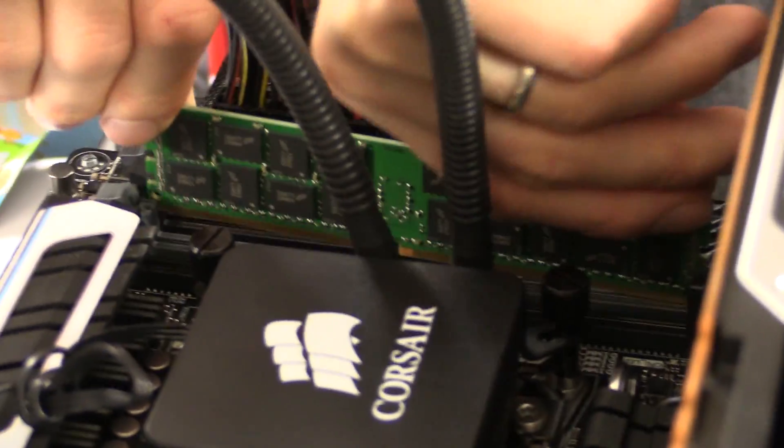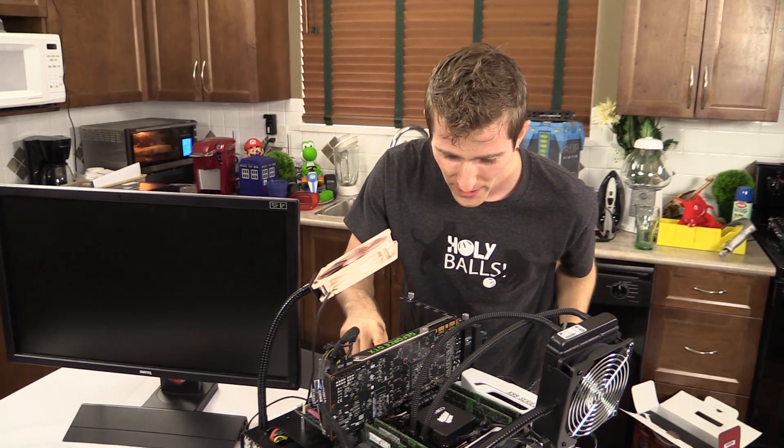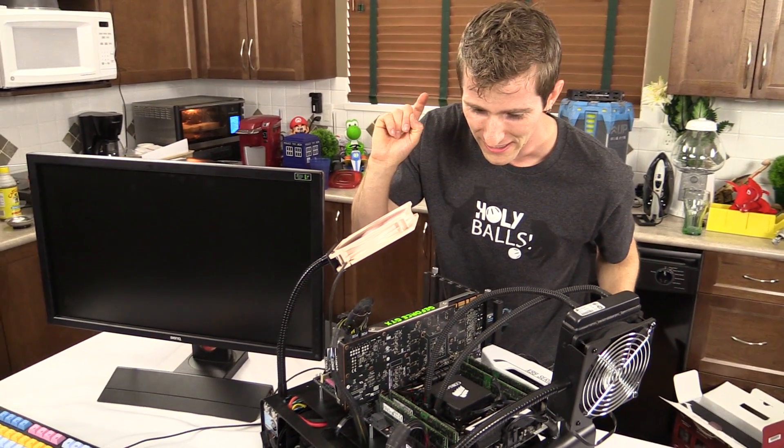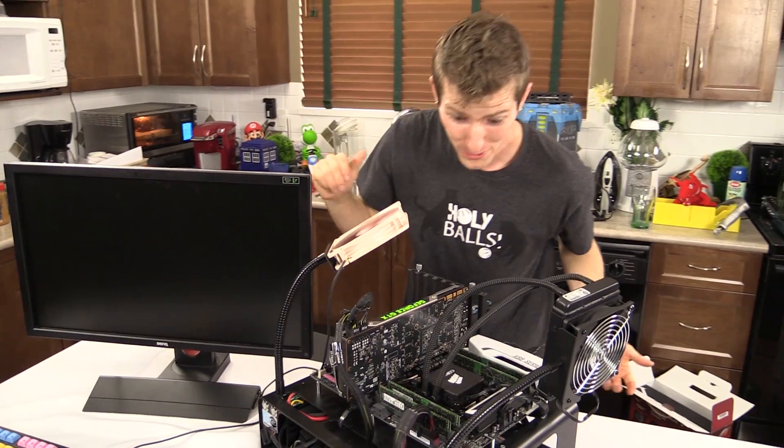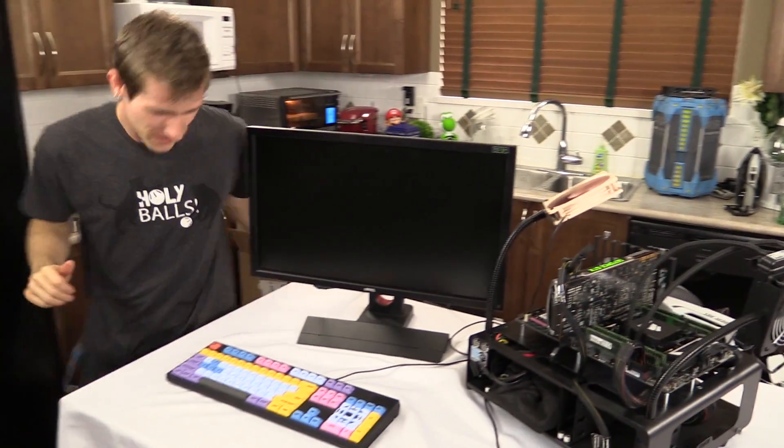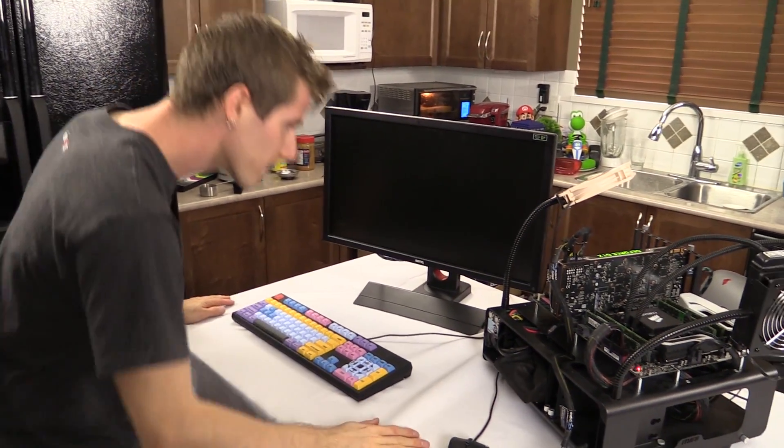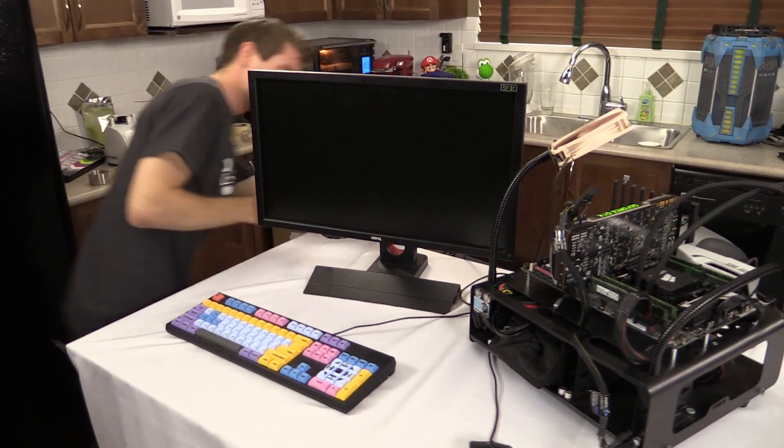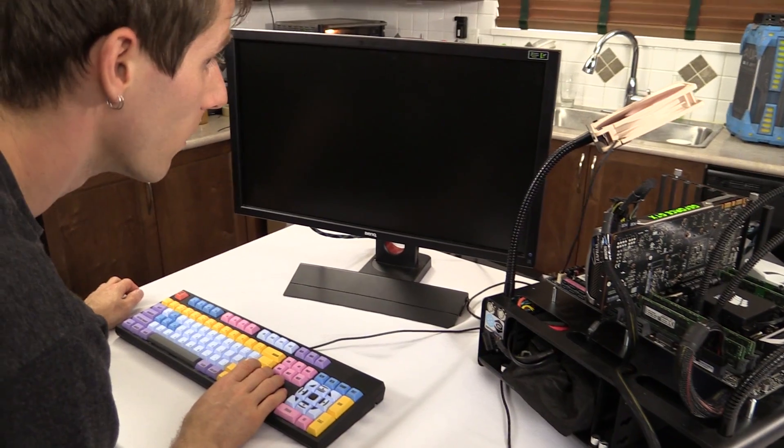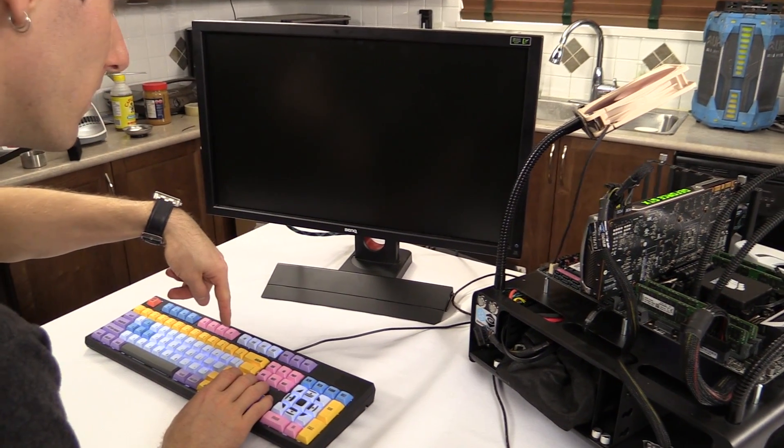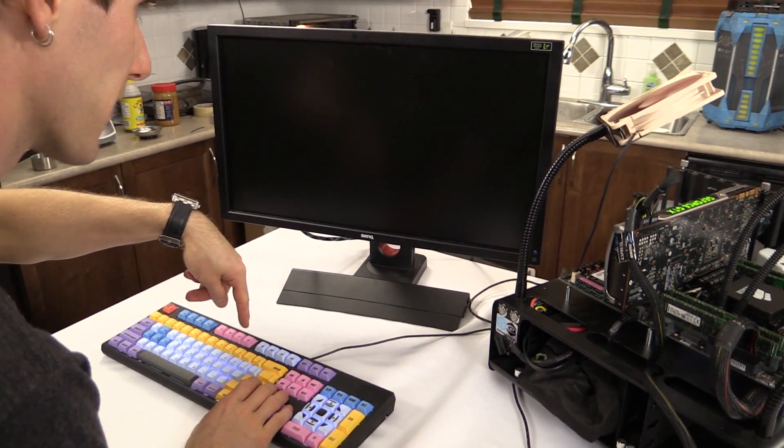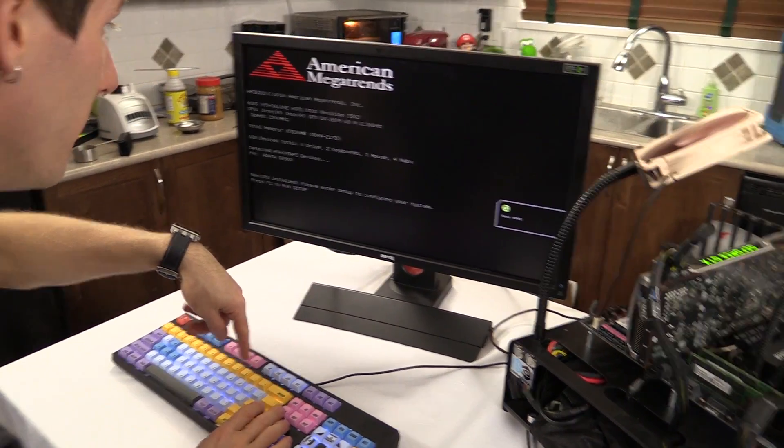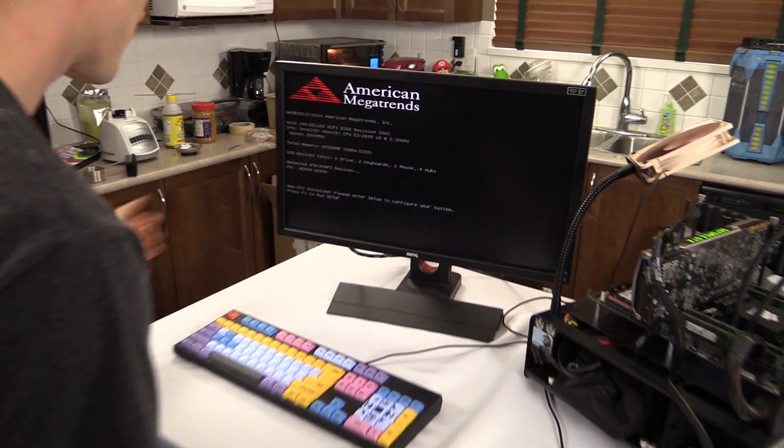Oh, okay. Moment of truth time. See if she boots. Oh, is this powered on? Oh balls. Oh, here we go. That took a really long time. There it is, new CPU installed.